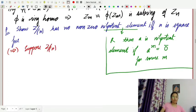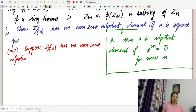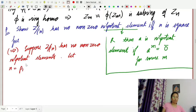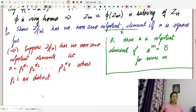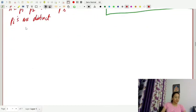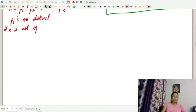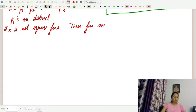Suppose Z modulo n has no nonzero nilpotent elements. Let n equal P1^α1 · P2^α2 · … · Pr^αr, where the Pi's are distinct primes for all i from 1 to r. Suppose that n is not square-free; then for some αi, αi is greater than or equal to 2.